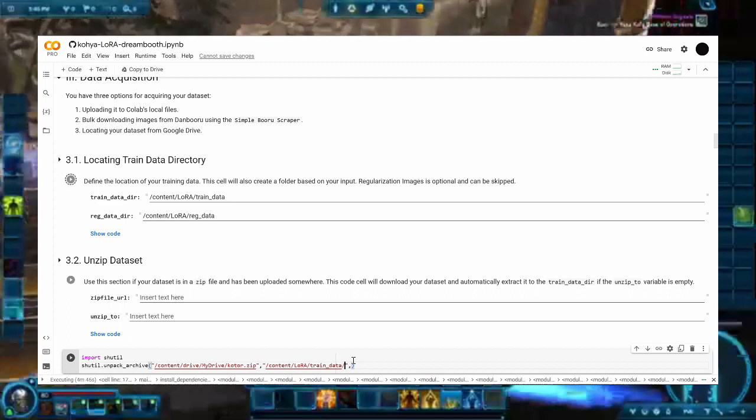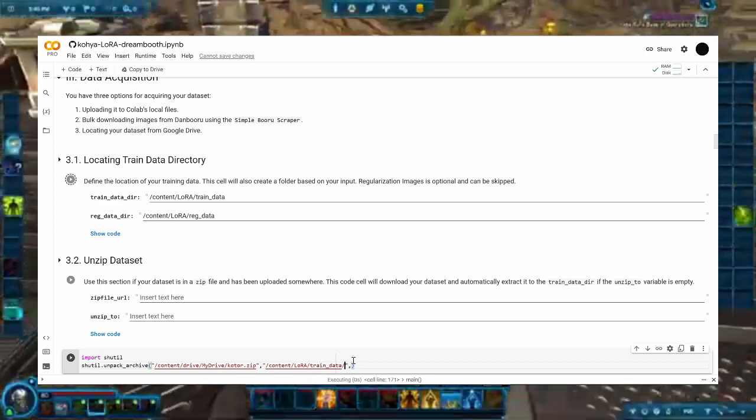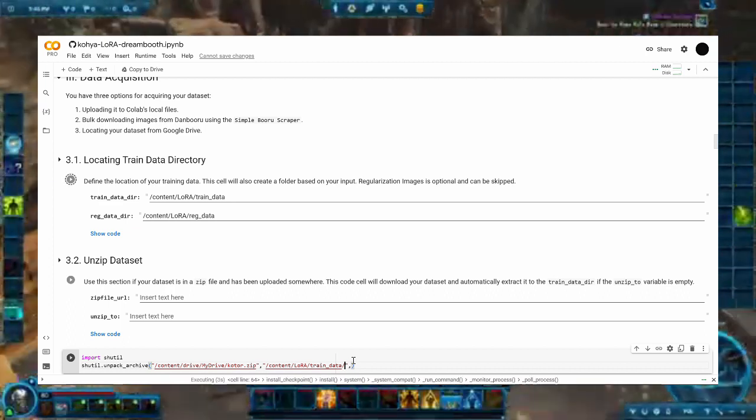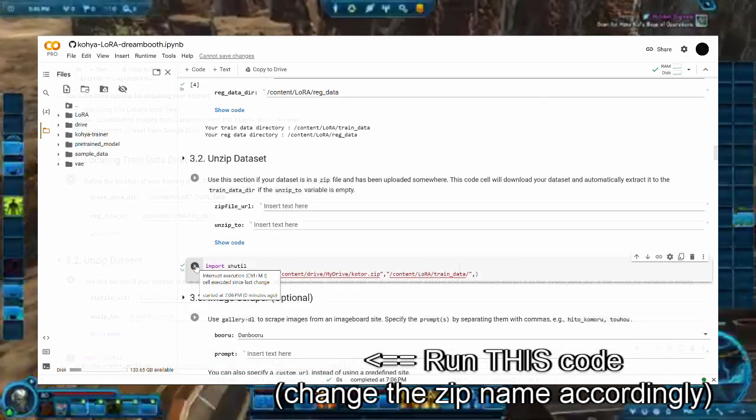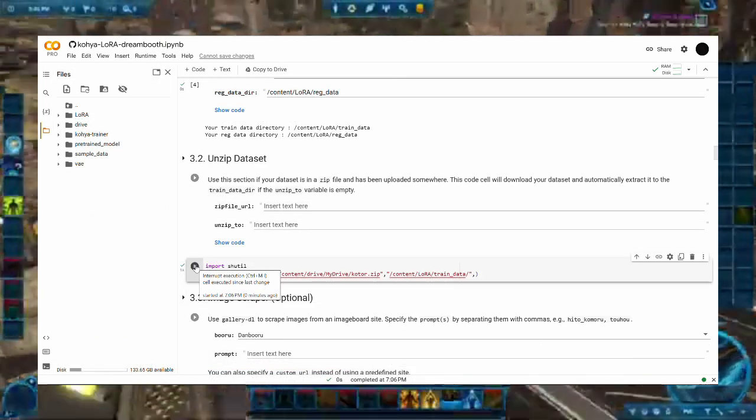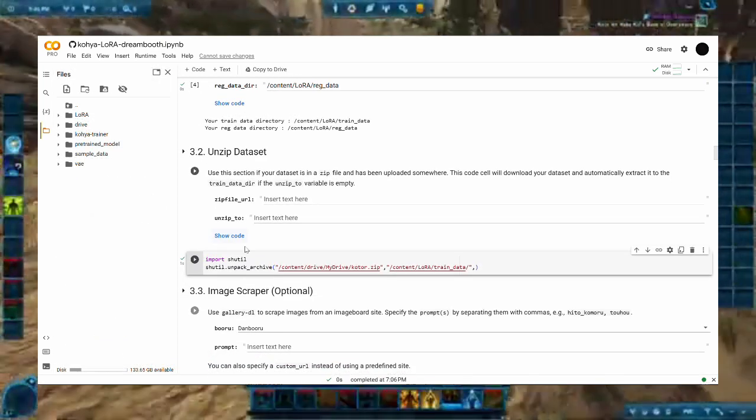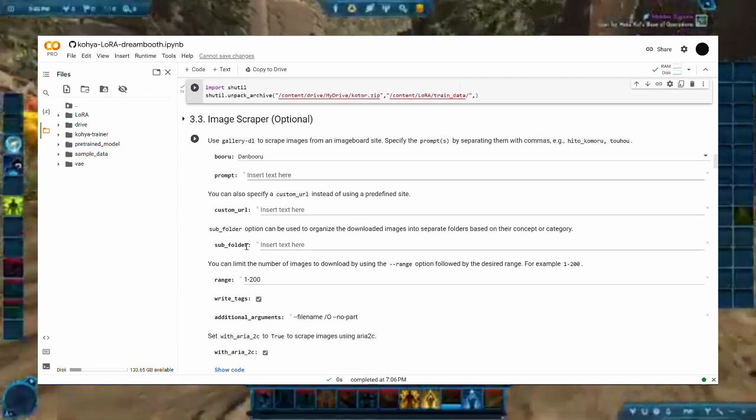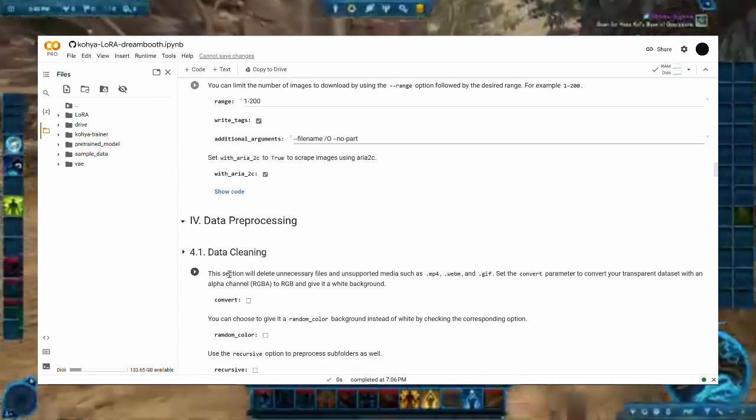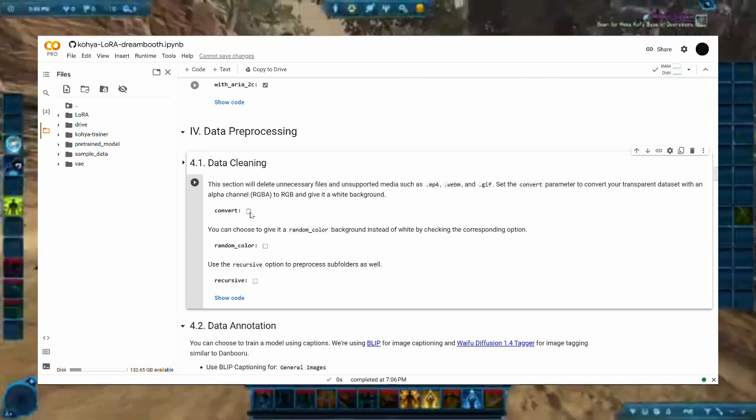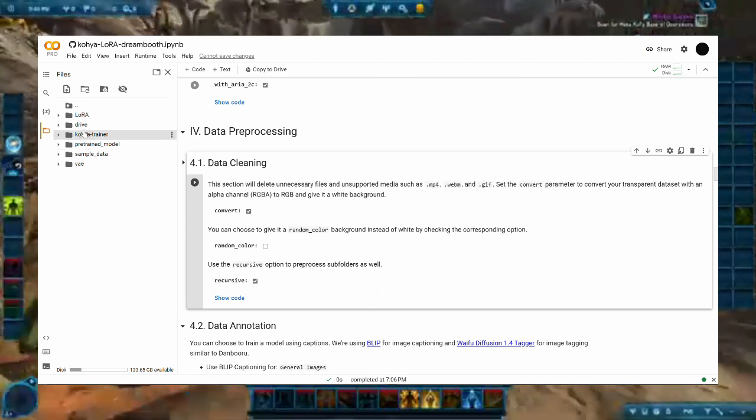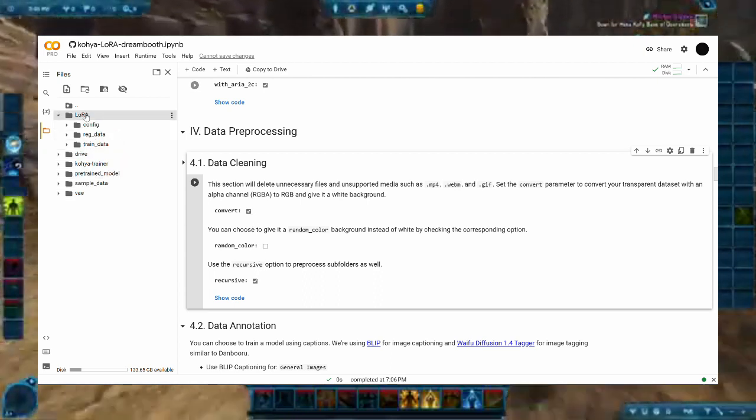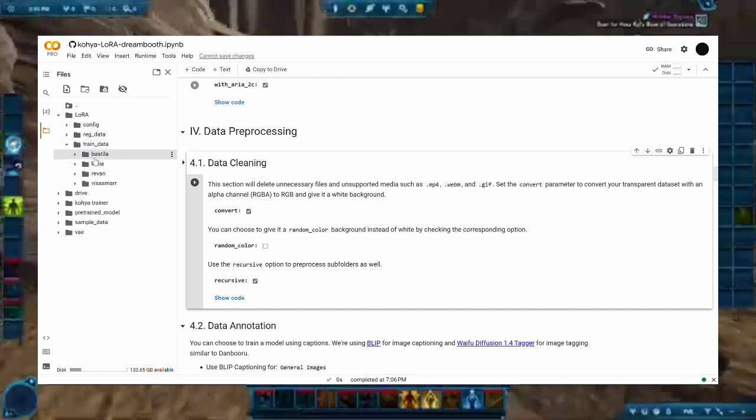Next are the steps to extract the training data into the environment. Run step 3.1. If your drive is already mounted, you can skip step 3.2 and simply run the code seen on the screen. Step 3.3 is redundant since we've already manually gathered our data, which brings us to part 4, which is the data cleaning and labeling. For step 4.1, we will run this cell to remove any incompatible file formats like GIF or WebP.